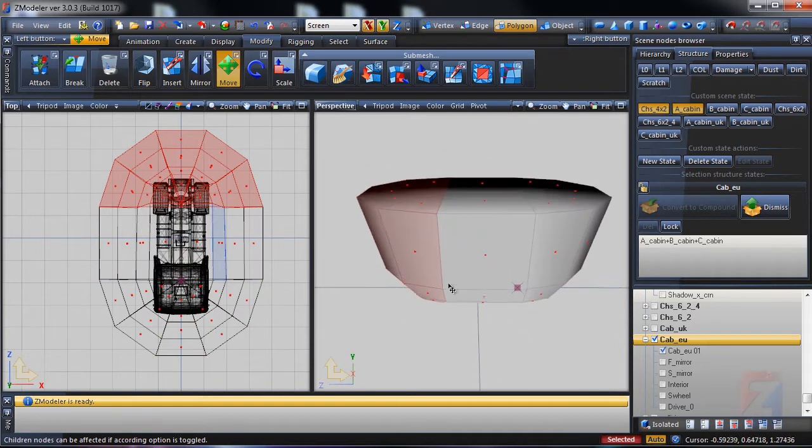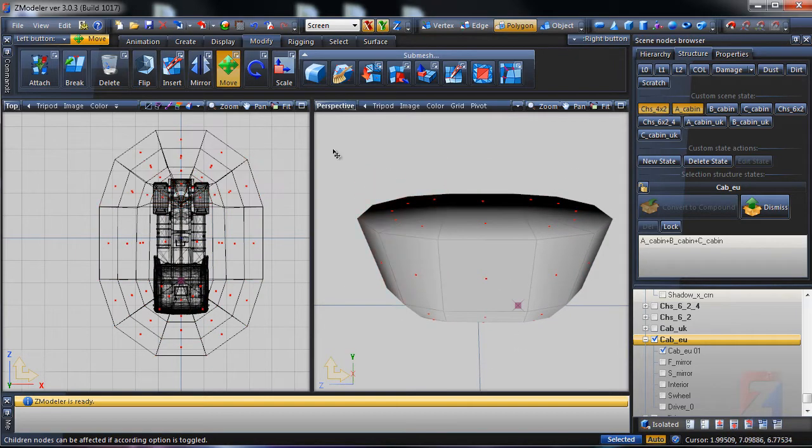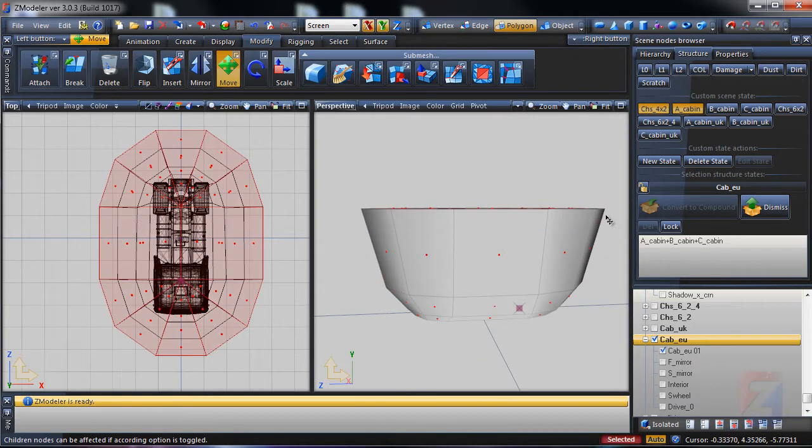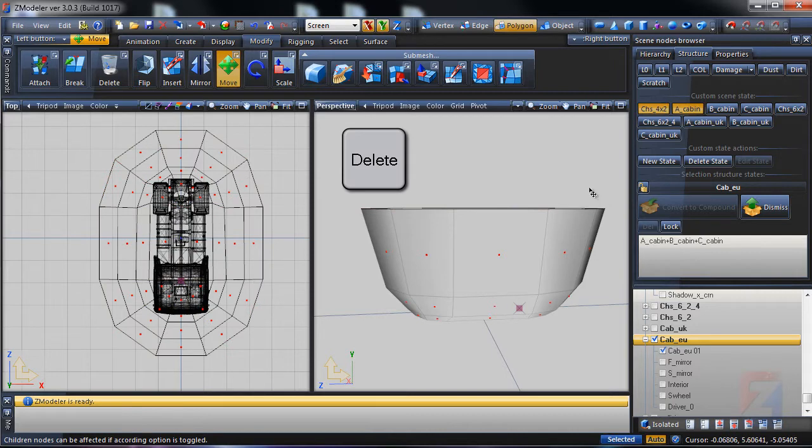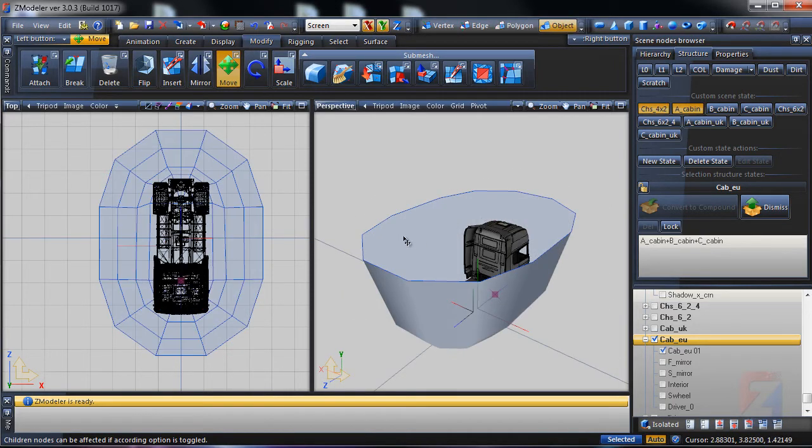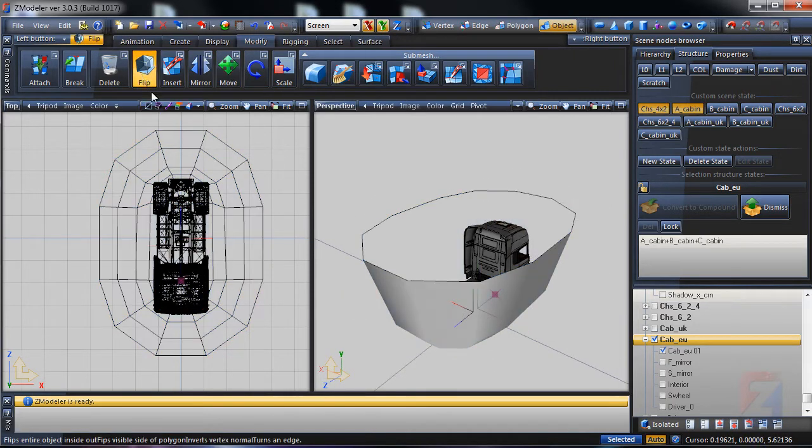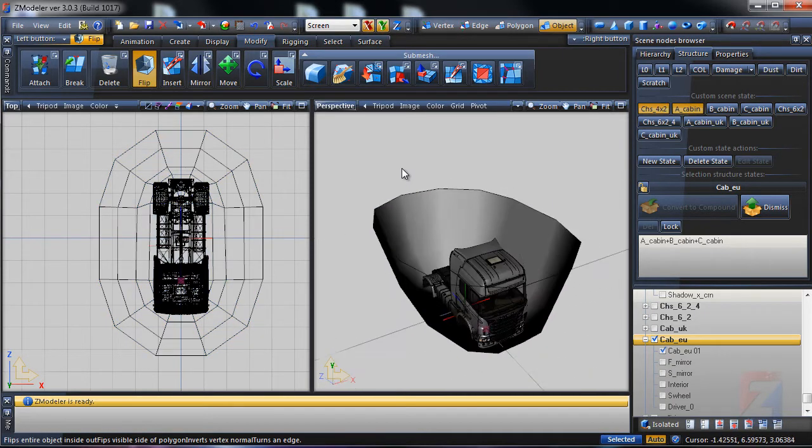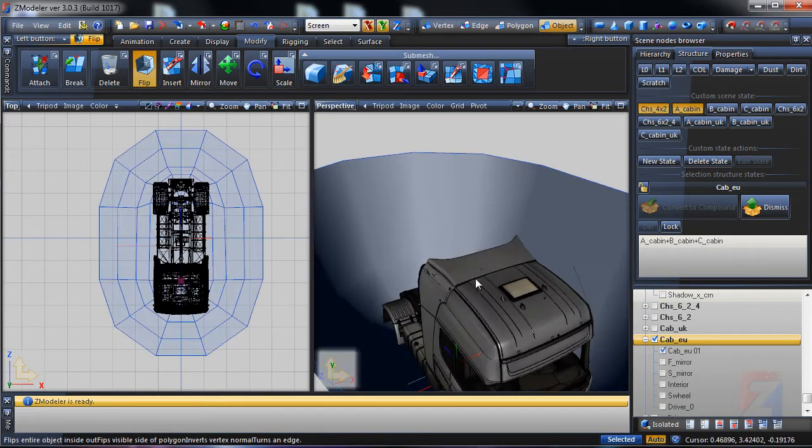I don't need the top cap. I select polygons and delete them. Finally, use modify, flip, and click on the bath to flip it inside out. The truck is in a bath.